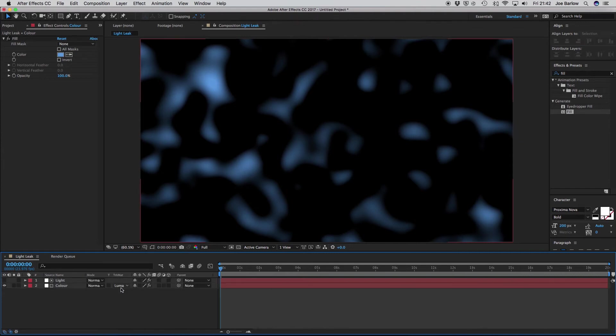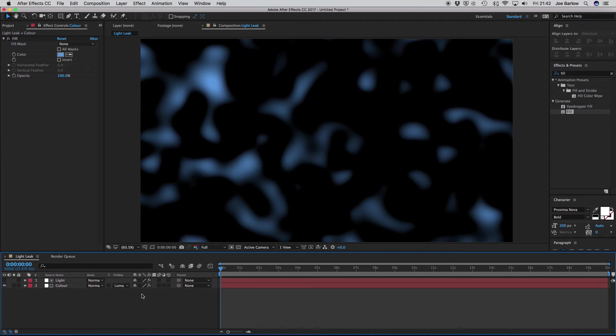Now the reason I added a fill earlier instead of changing the layer colors, is it's slightly easier to change the color on that, than it is to go through the layer options, if I choose to create a second light leak, which is what I'm going to do.